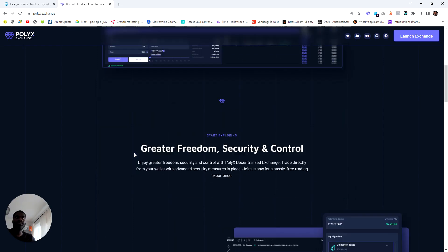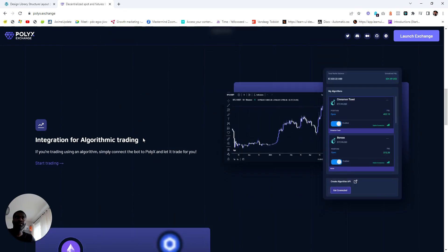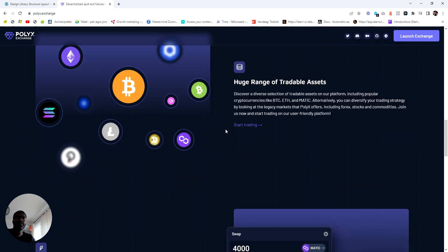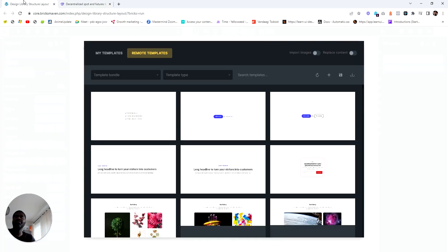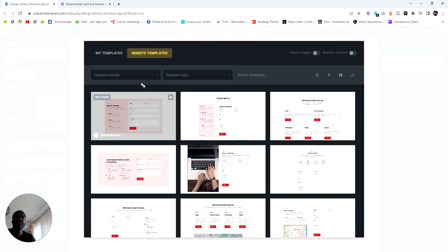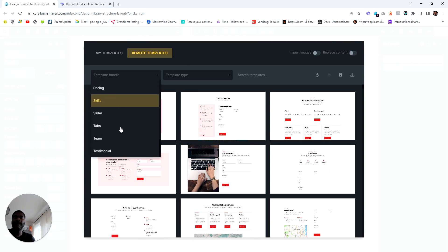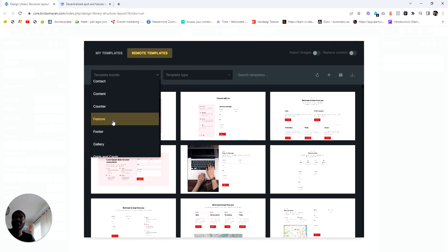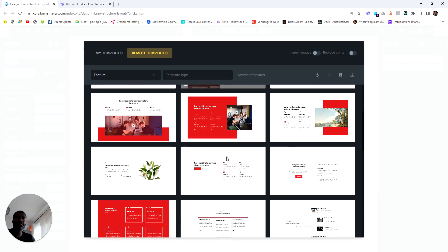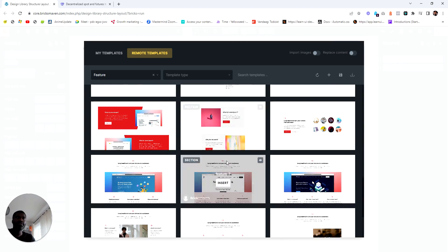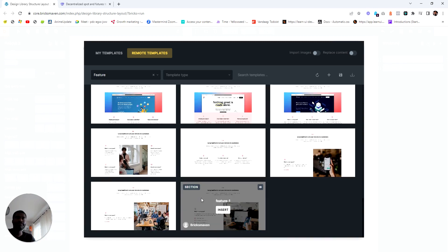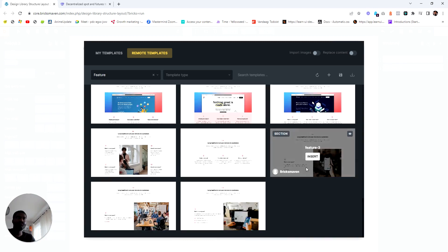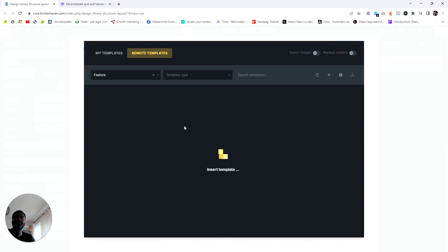We need an auto-staggering section, so I'm going to go to features and put in this one.